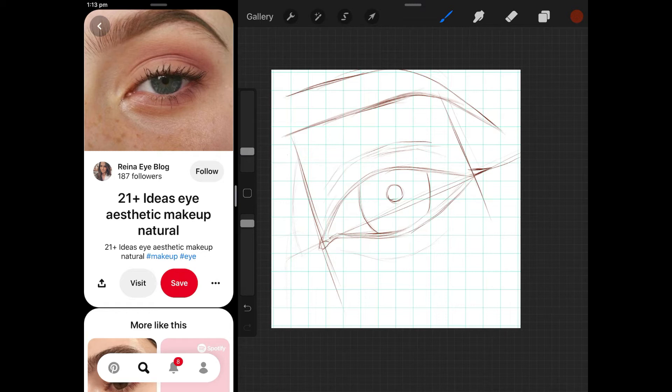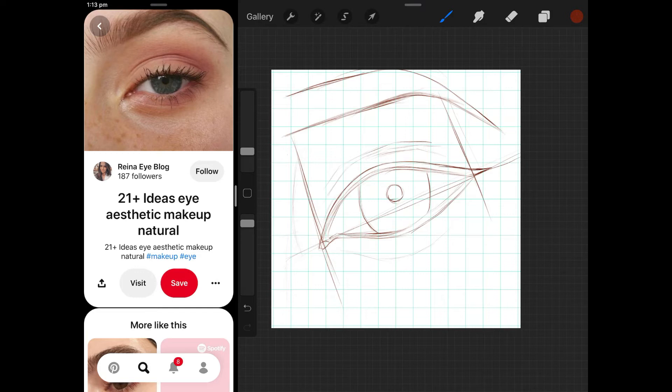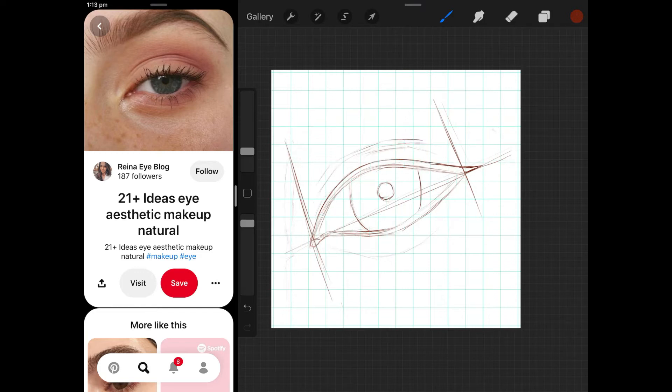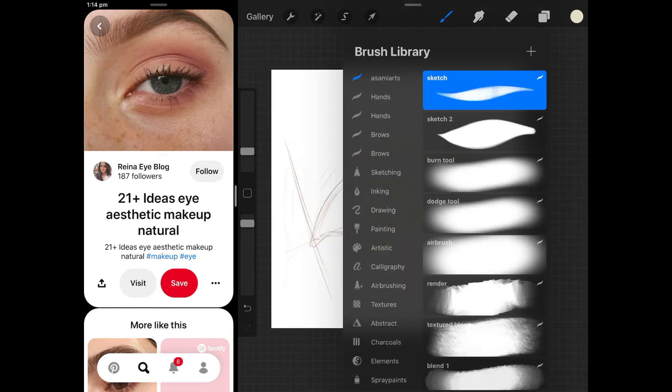Sometimes I will go and do a really elaborate makeup look or something but today I just felt like doing something quite simple but I didn't just want a basic eye with no makeup on because I think it just makes it a little bit more interesting to add some makeup.